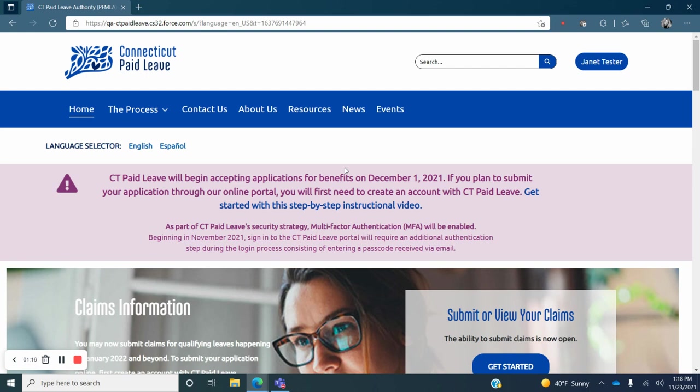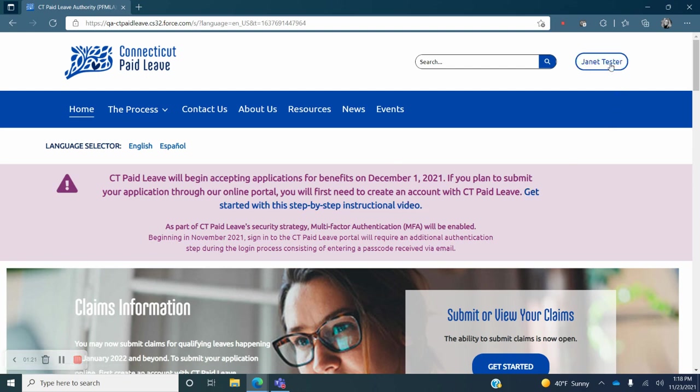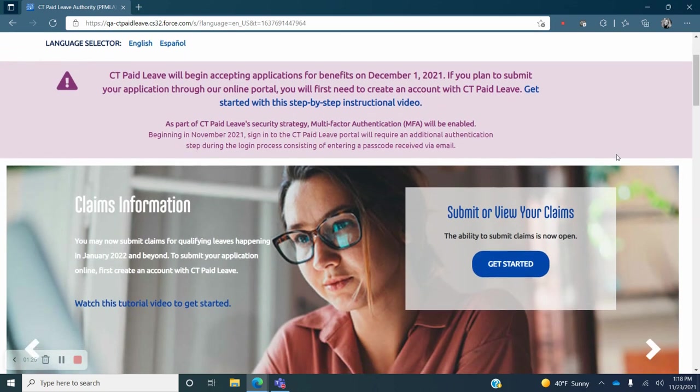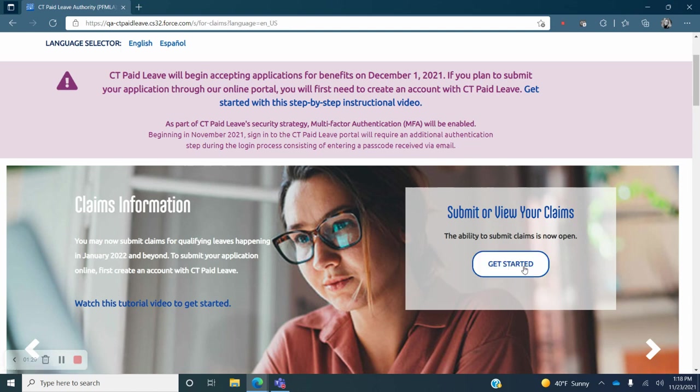You will be redirected back to the Connecticut Paid Leave home page and you will know you are signed in because your name will now appear in the upper right hand corner of the screen. Scroll down and click on get started under submit or view your claims.